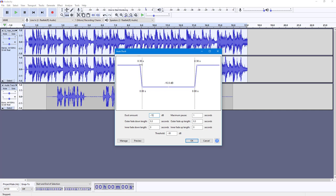You also have the fader amount — that's the fading time on either side. I'll set it to 0.25 seconds. It will also duck after a maximum pause of one second. You can adjust all these settings to your preference.